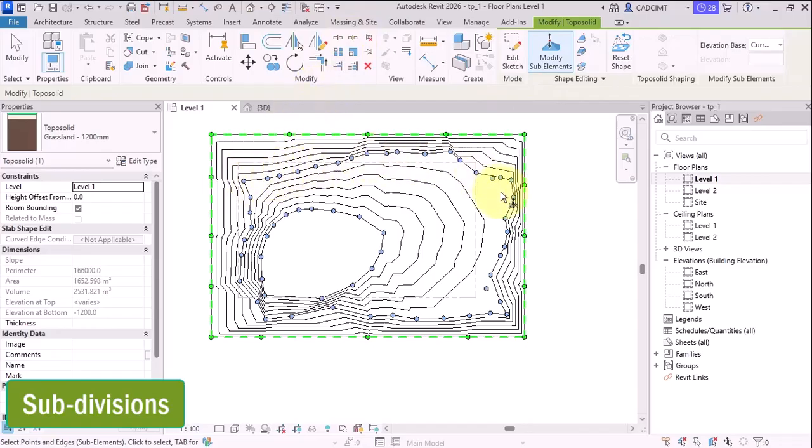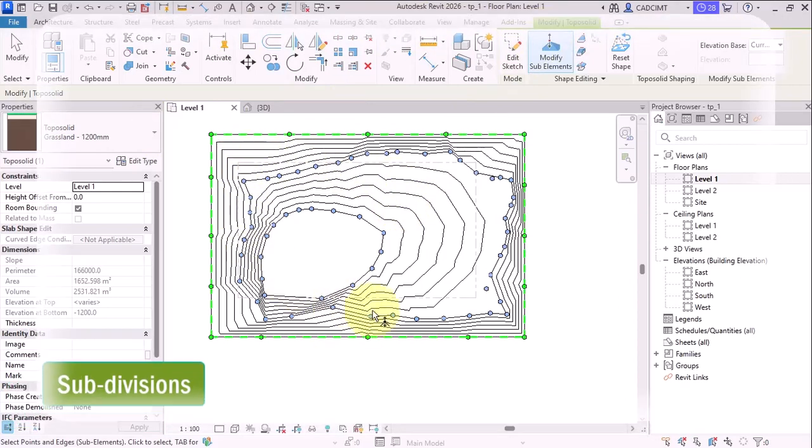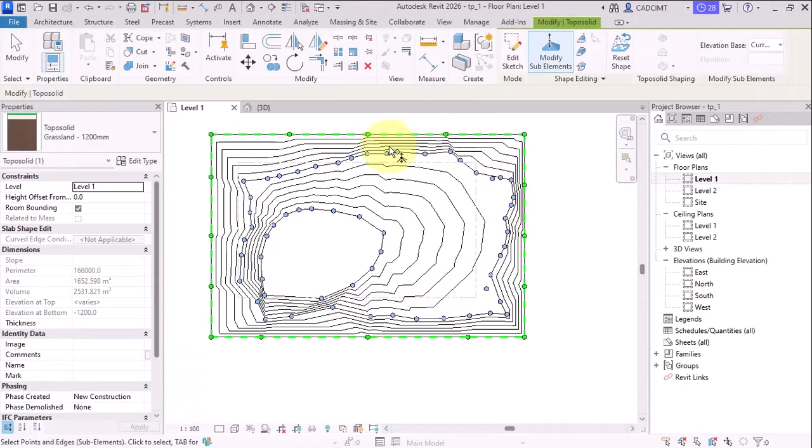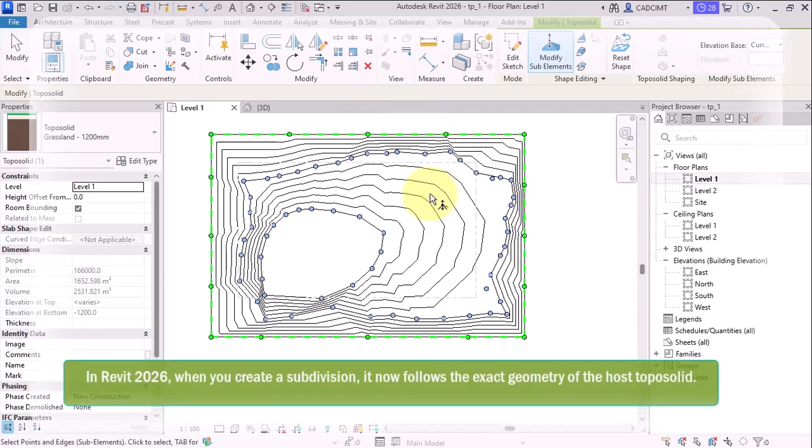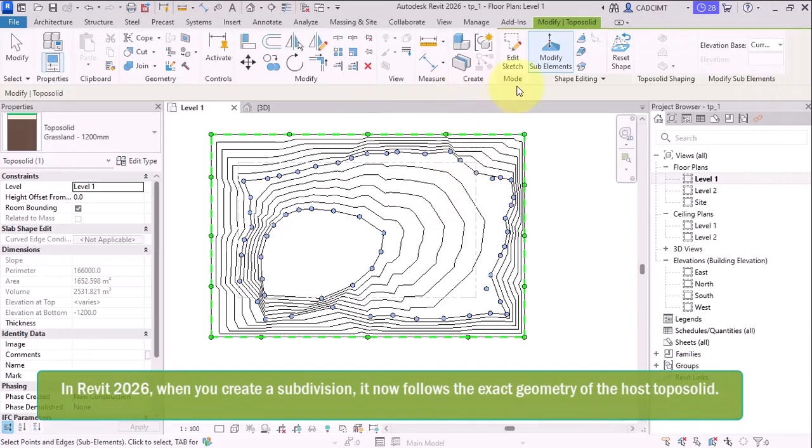So one of the changes is that now you can have more than 10,000 points in the TopoSolid, which is much more accurate. The surface can be much more accurate and more precise. So this is something that one aspect of the TopoSolid that has been changed.